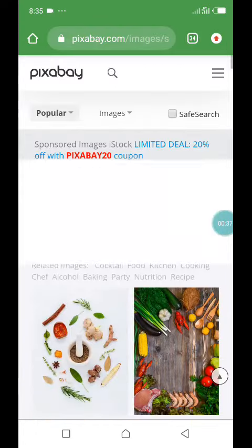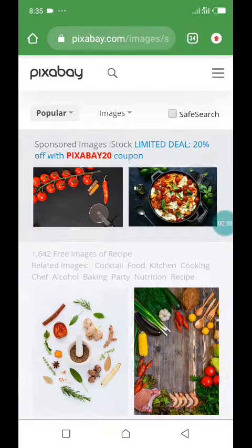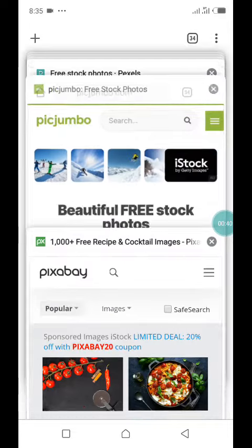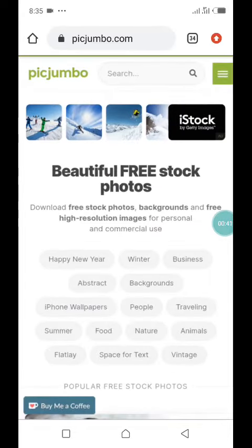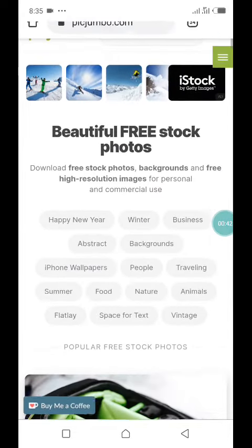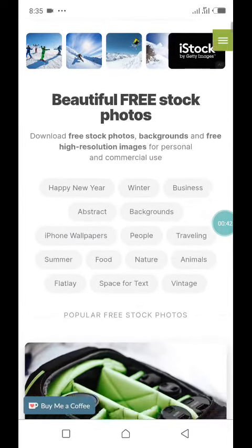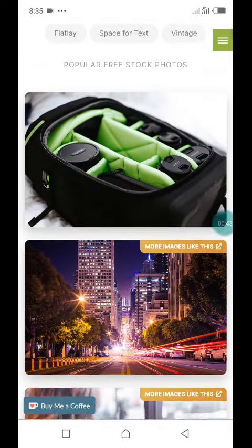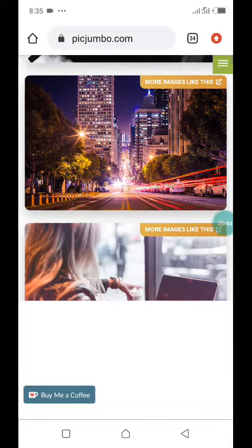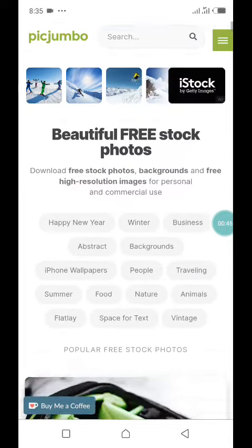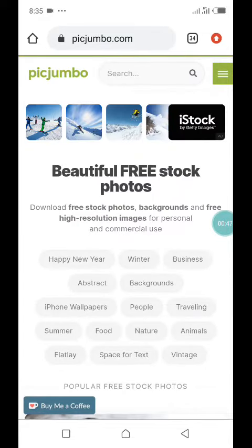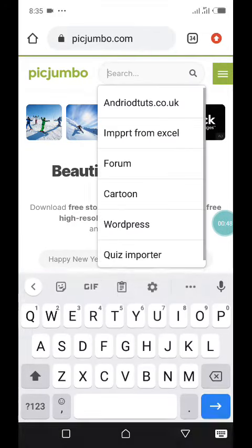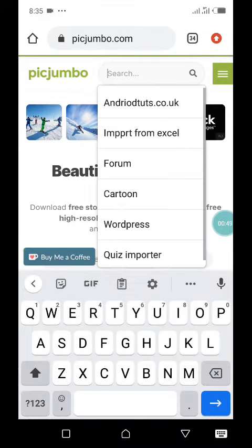The next site is Big Jumbo. Here you can get lots of free images. You can go to the search bar and search for whatever you want, and it will filter your search results to something you're looking for.